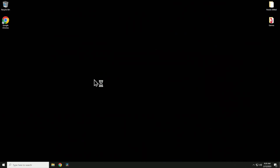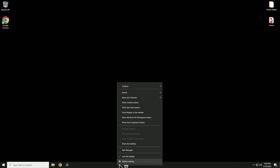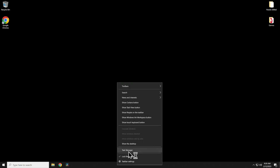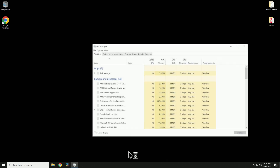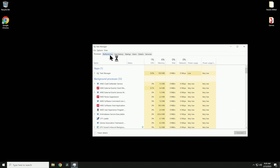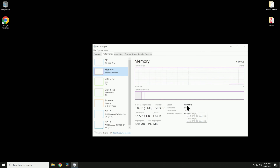To show you what my RAM is running at to start out with, we're going to go down to the taskbar at the bottom, right-click, go up to Task Manager, go over to Performance, click on Memory, and you can see my memory is running at 4,800 megahertz.